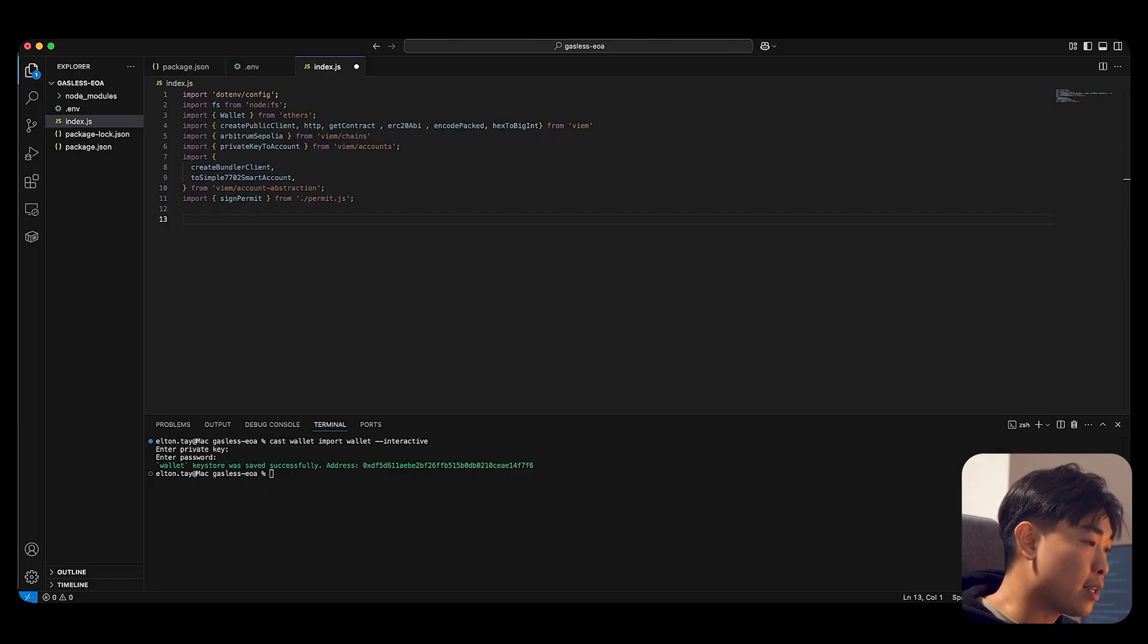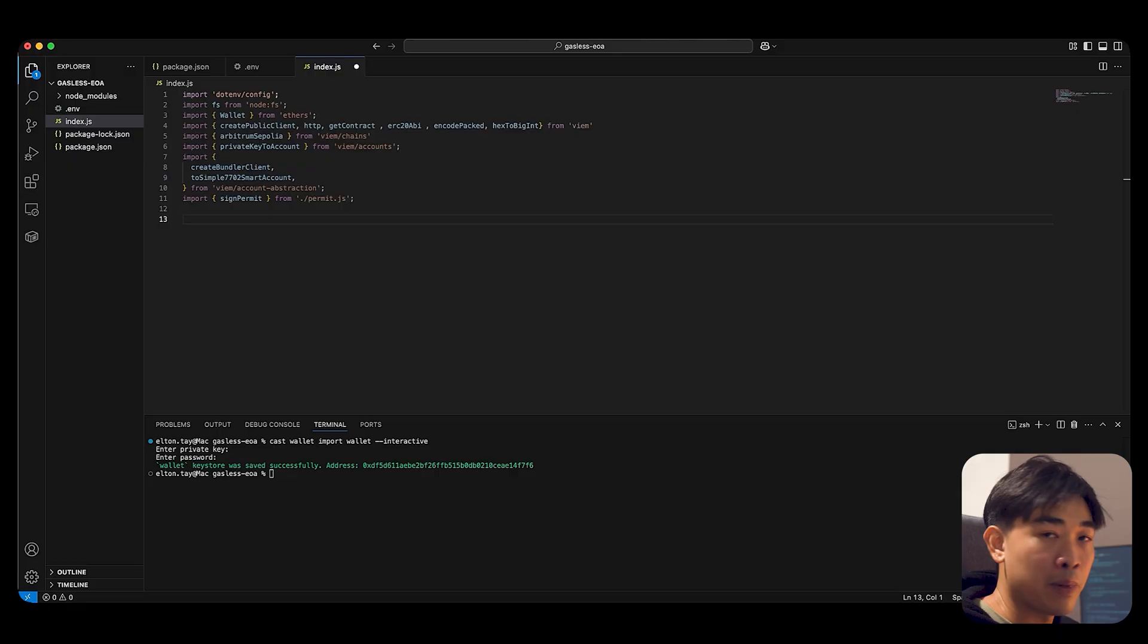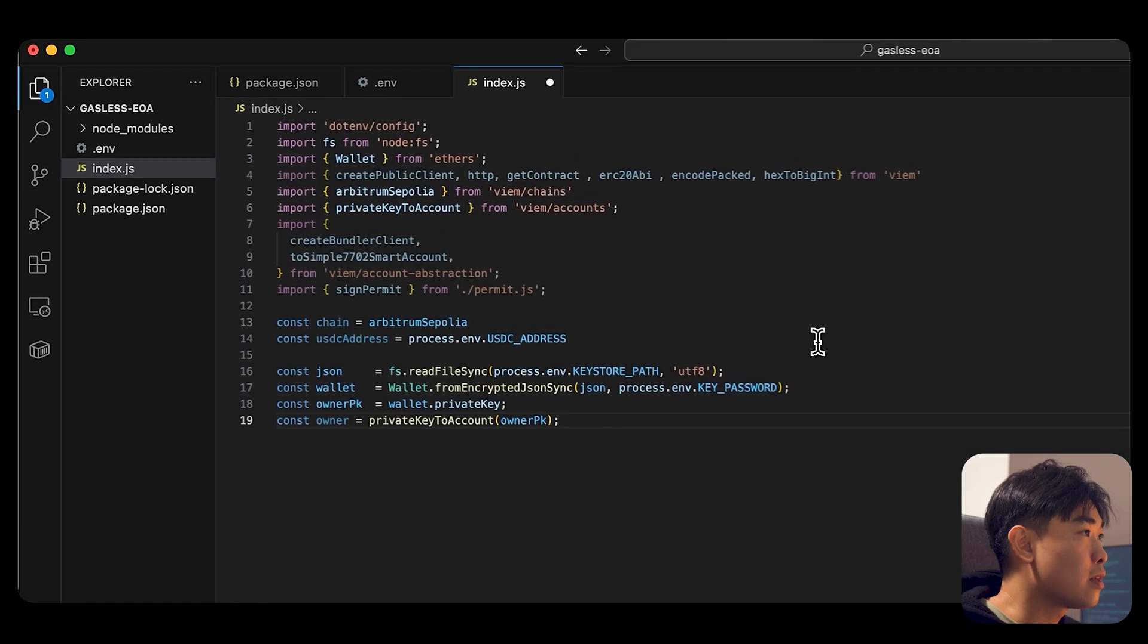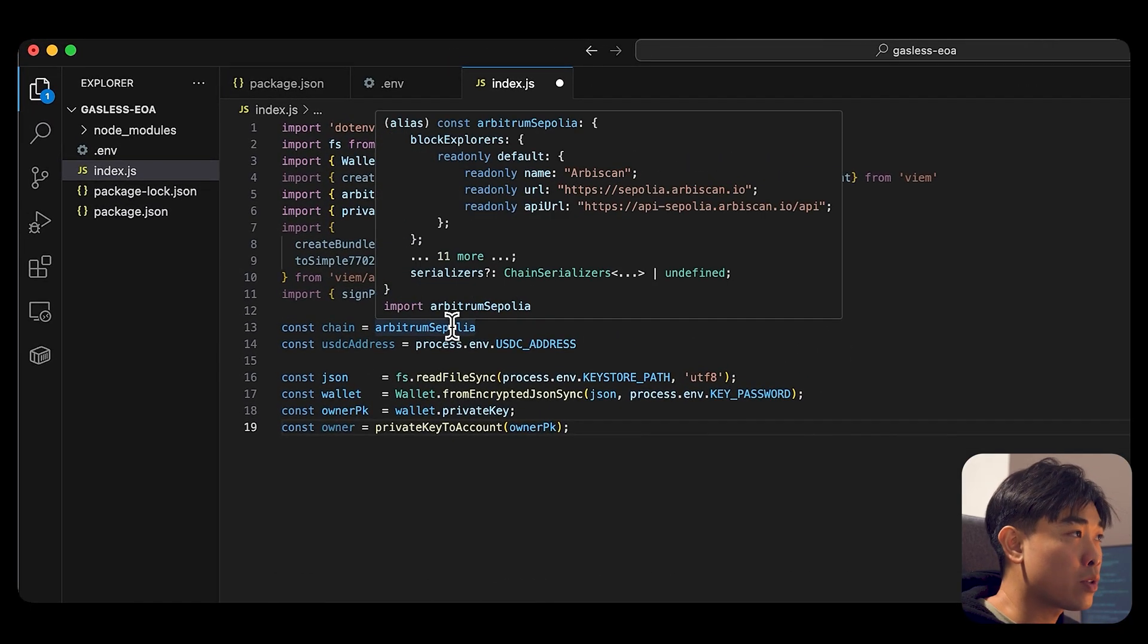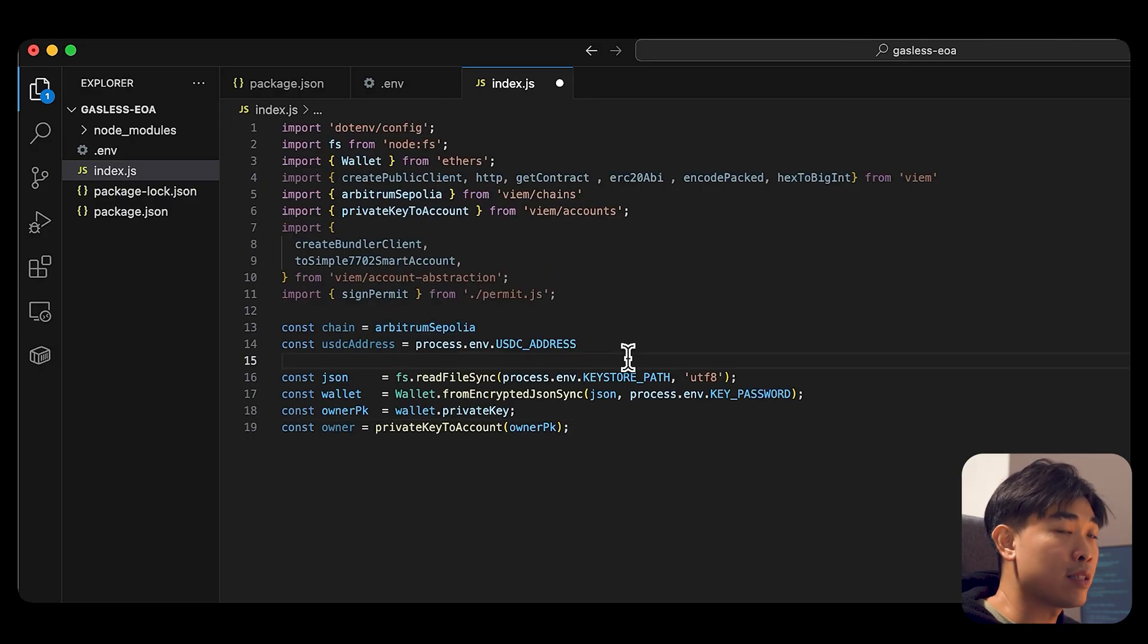And what's next is I'm going to assign some constant variables just for better readability. I'm going to show you what's next. So I'm using, we are using Arbitrum Sepolia, the USDC address is as such.